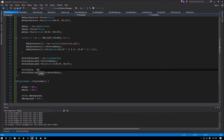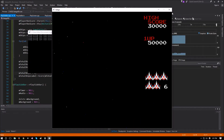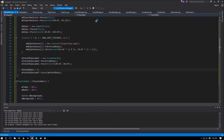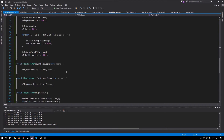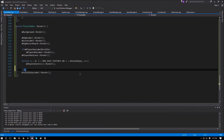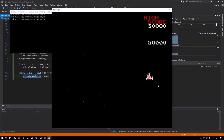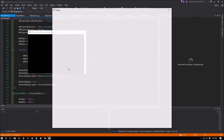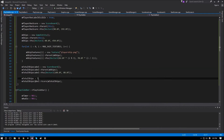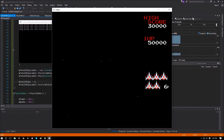Testing with ships=6 shows 6 correctly. But when ships=1, the label is still being rendered — we don't want that. So in the render function, we wrap the label render in a conditional: only render m_total_ships_label if m_total_ships is greater than max_ship_textures. Now with 1 or 5 ships nothing appears, but at 6 the label shows again.